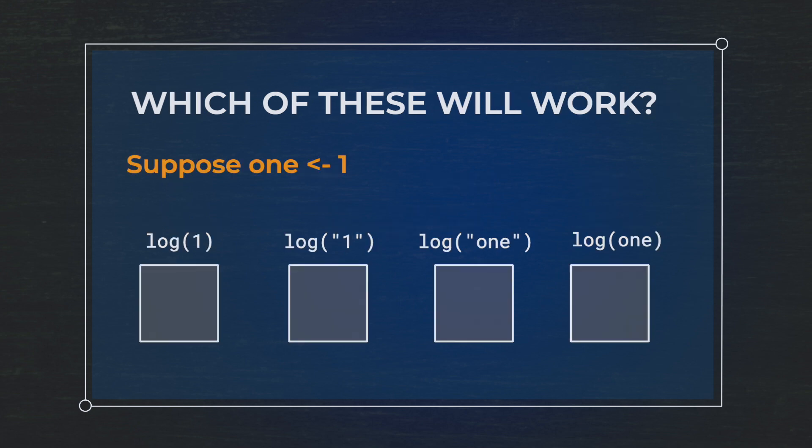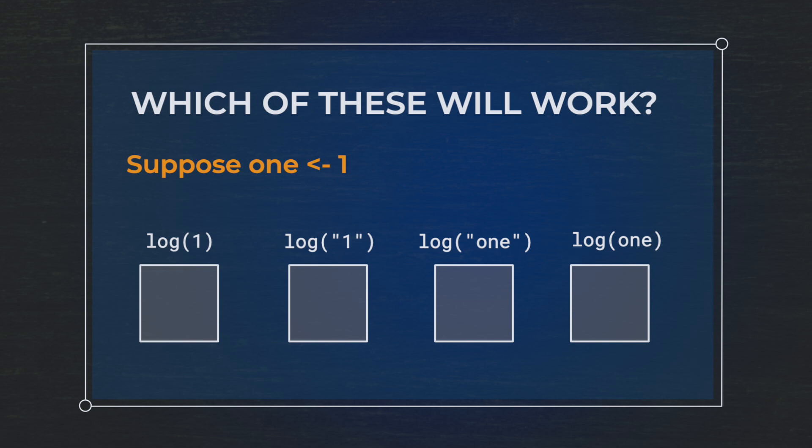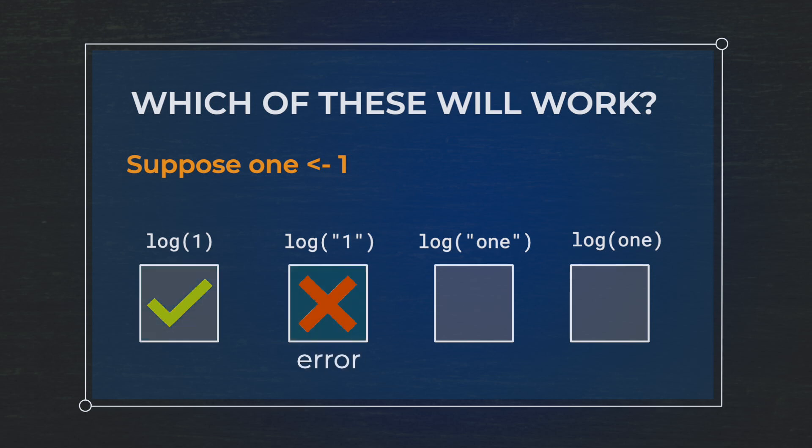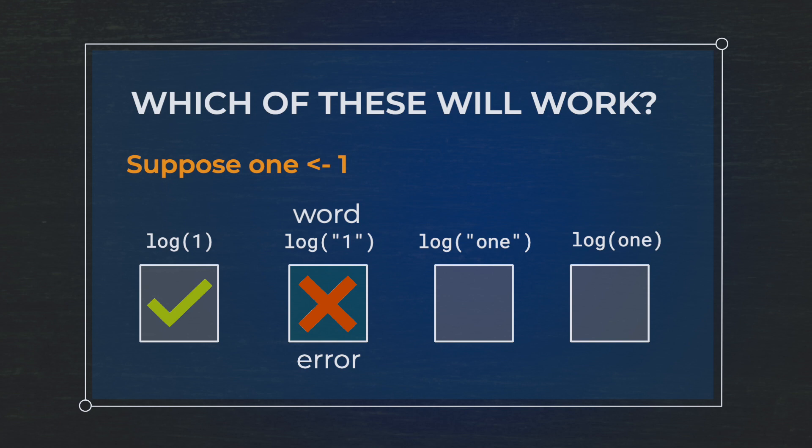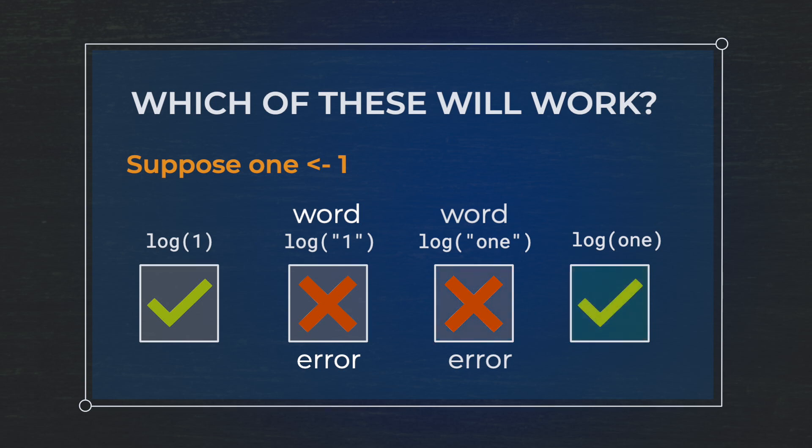Second pop quiz. Which of these will work? Let's suppose that we assign the number one to the object O-N-E. We have a little arrow here, and this is going to tell our object to put one inside of it. Now which of these will work? We're going to try to take the log transformation of the number one. The first one will work because we can log transform a number. The second option, log with the number one in quotes, will not work because we're trying to take the log transformation of a string. The second one also doesn't work for the exact same reason. However, the last option, log O-N-E by itself, will work because we assigned our object the value one.